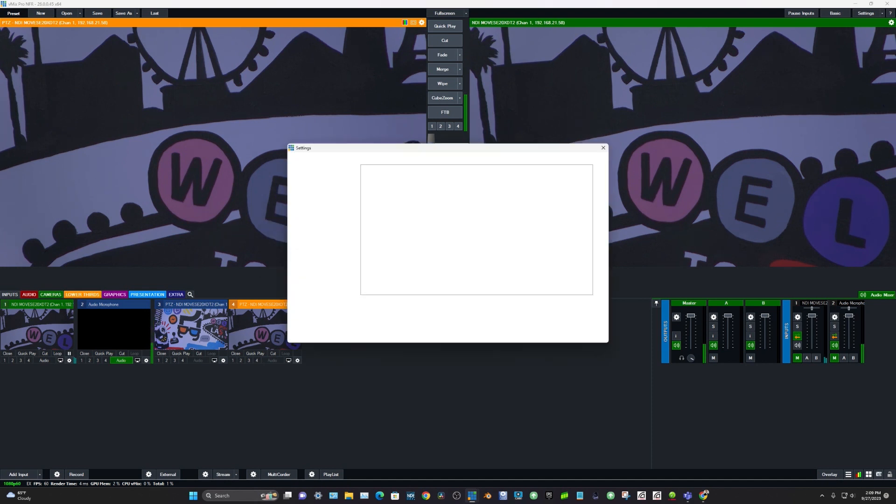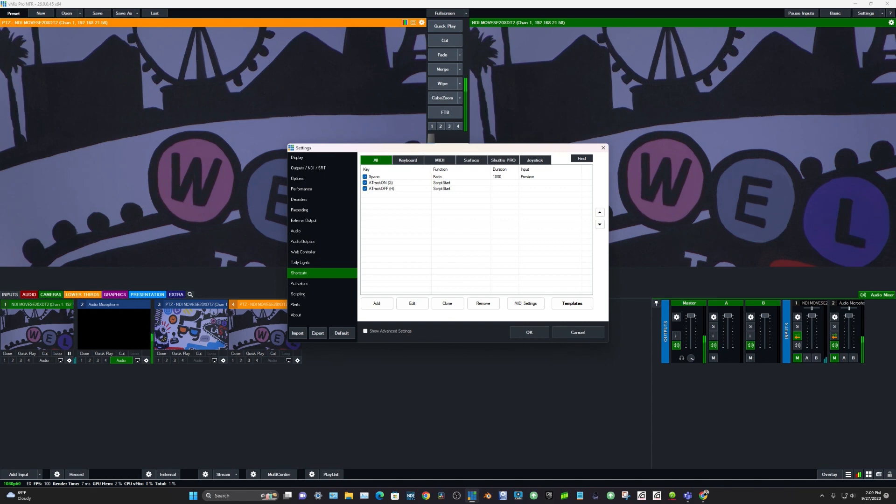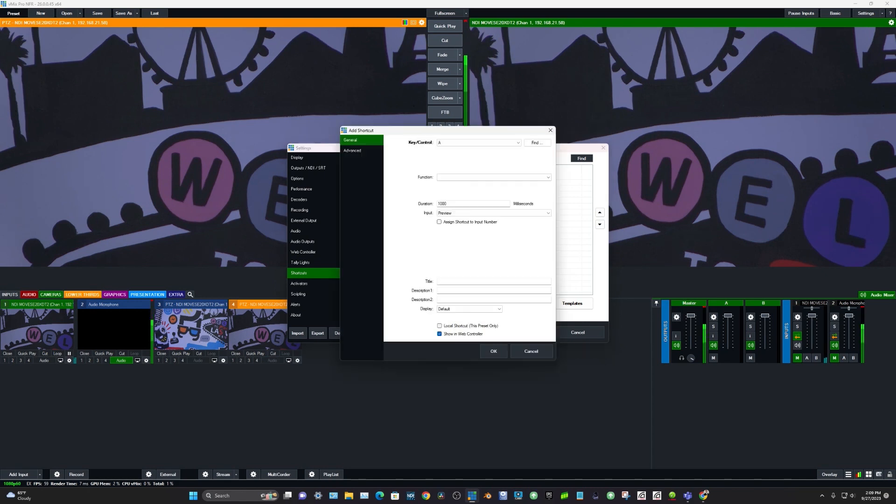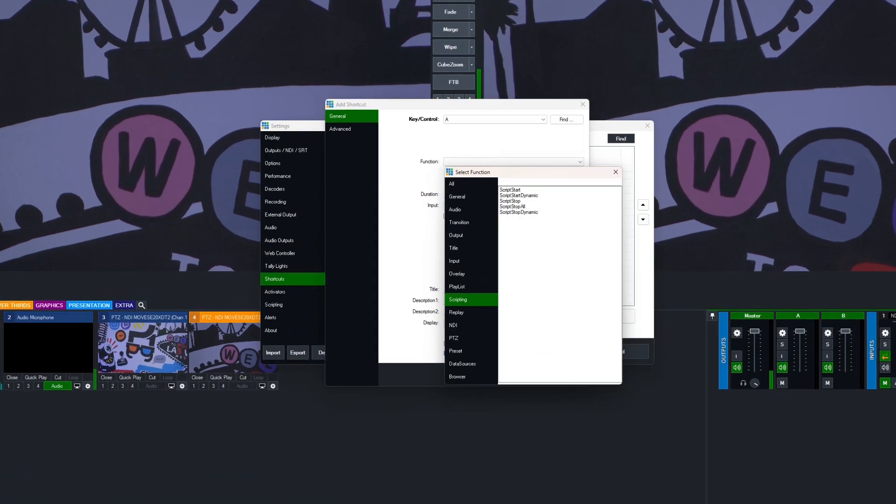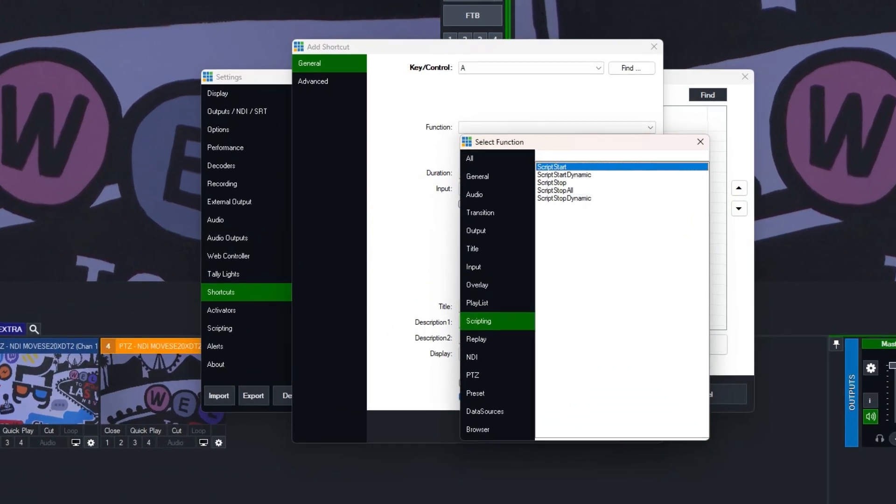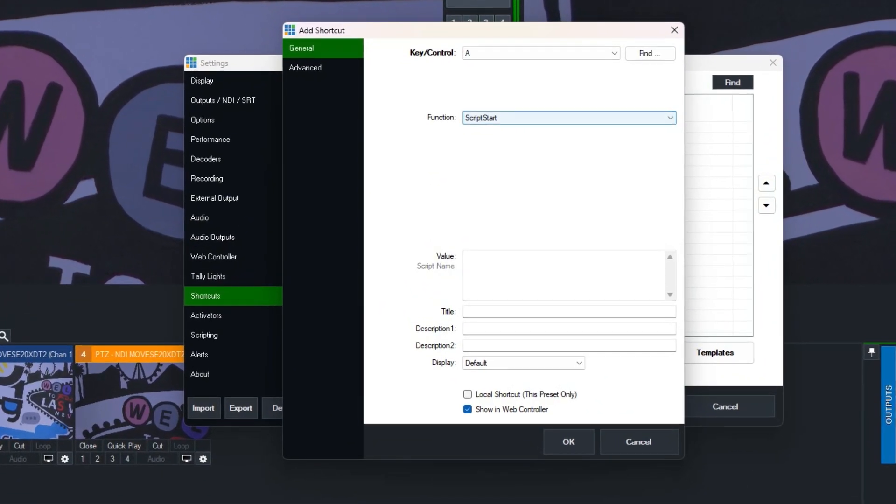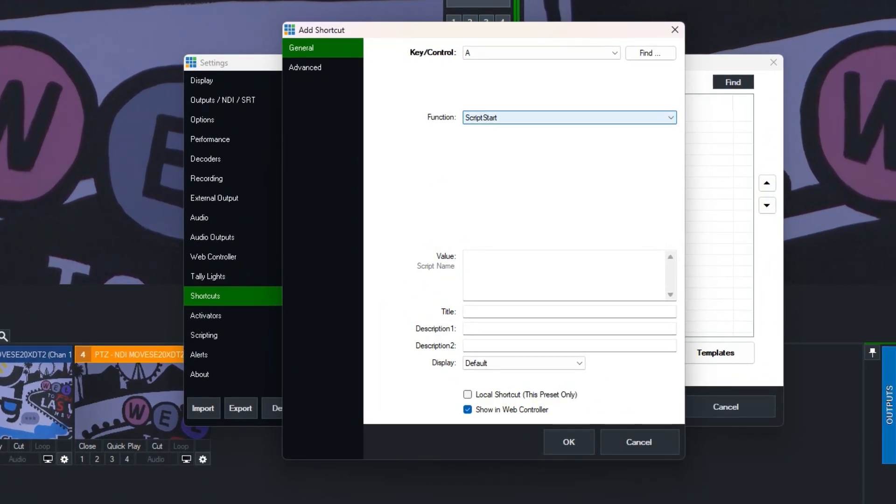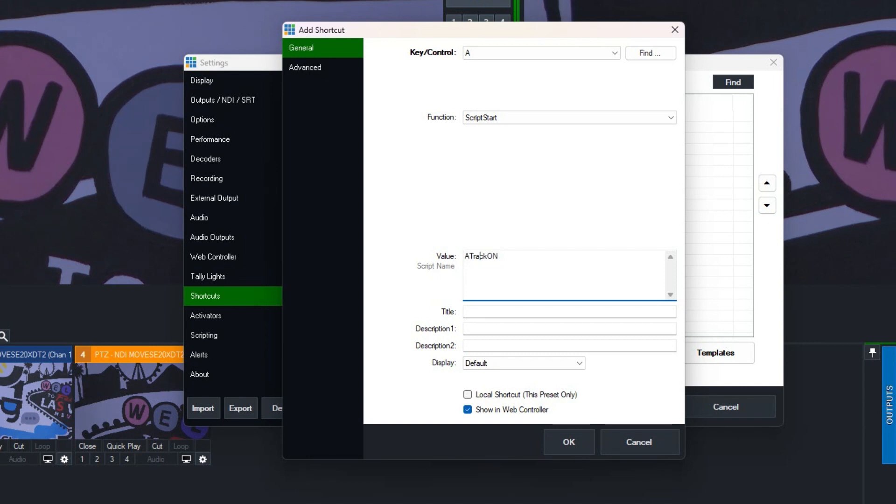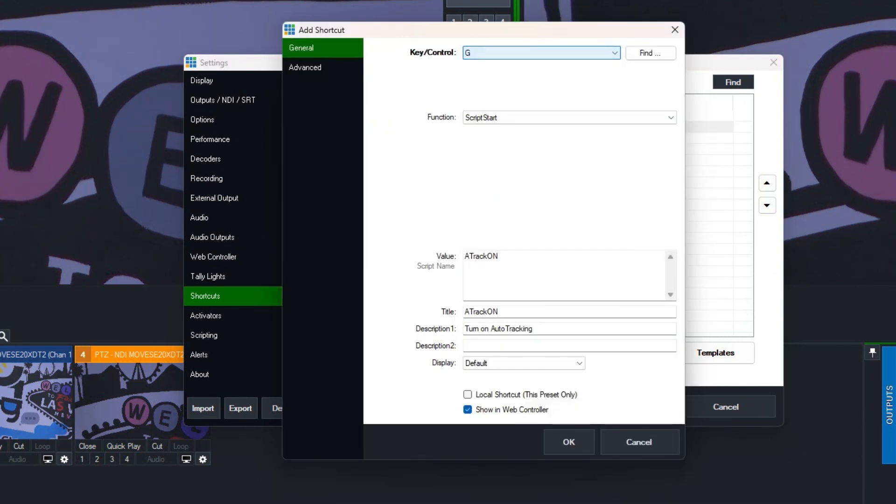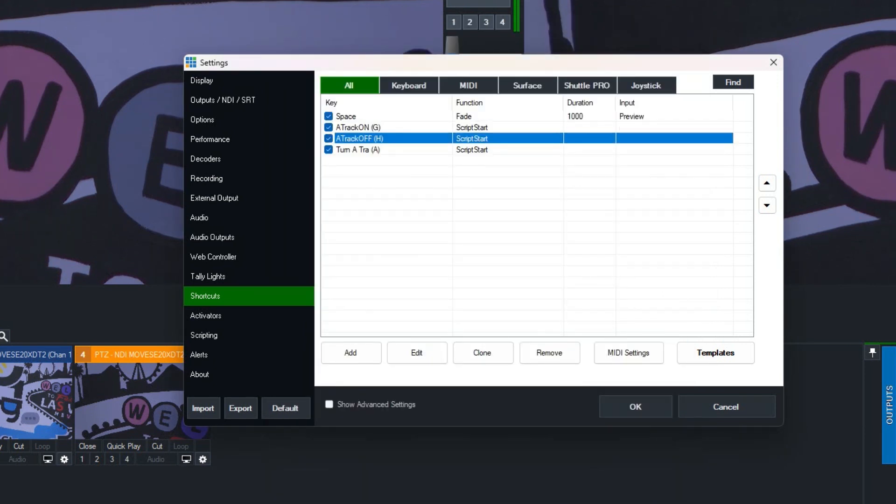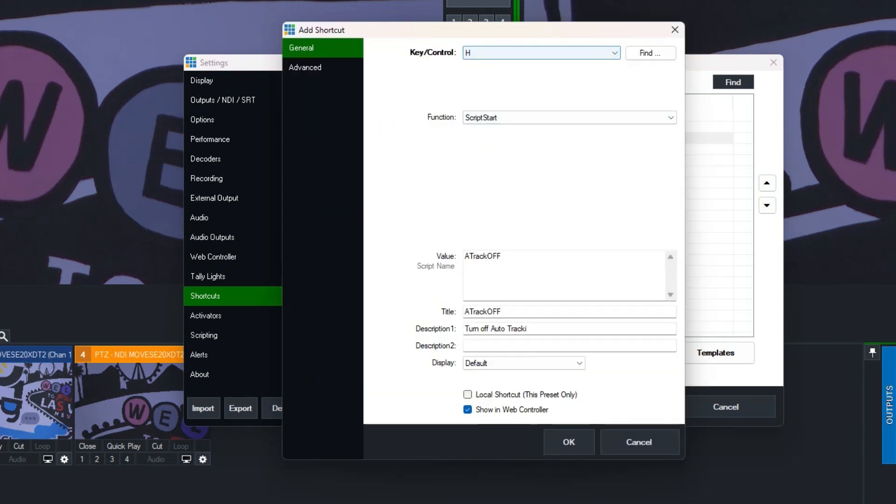When you create a script, you can also create a shortcut to control that script. So I can say, all right, start this script a track on. That's the script name. And then boom, this will turn auto tracking on. So when I hit, for this one, it's when I hit the key G, auto tracking will start. And then I set up another one. When I hit the key H, auto tracking will stop.